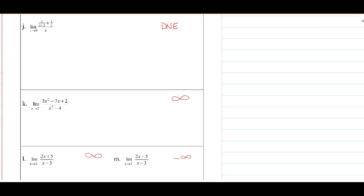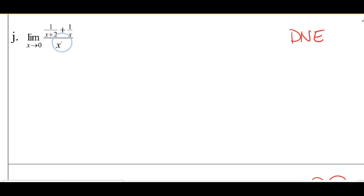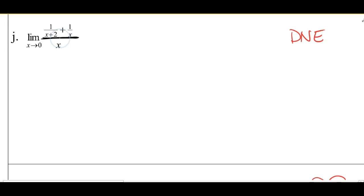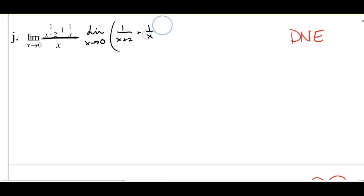Looking at J, if I plug 0 in for X, I'm going to get 0 in the denominator — an immediate problem. So I'm going to look at this fraction and see how I can simplify and hopefully cancel that X out. I can rewrite this as the limit as X approaches 0 of: 1 over (X plus 2) plus 1 over X, all divided by X, or times 1 over X. Before I multiply by the reciprocal, I need to combine these two fractions into one.